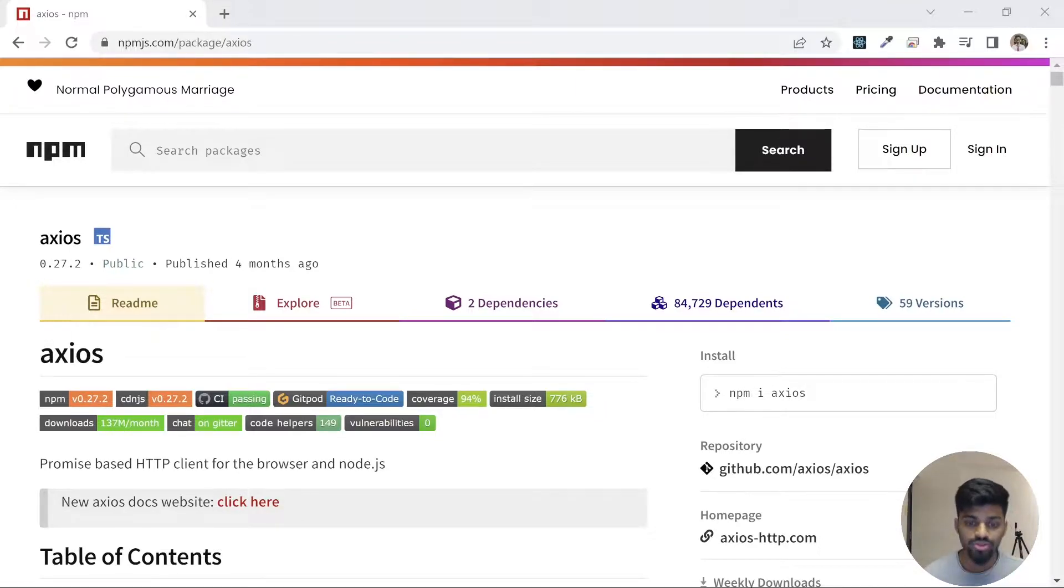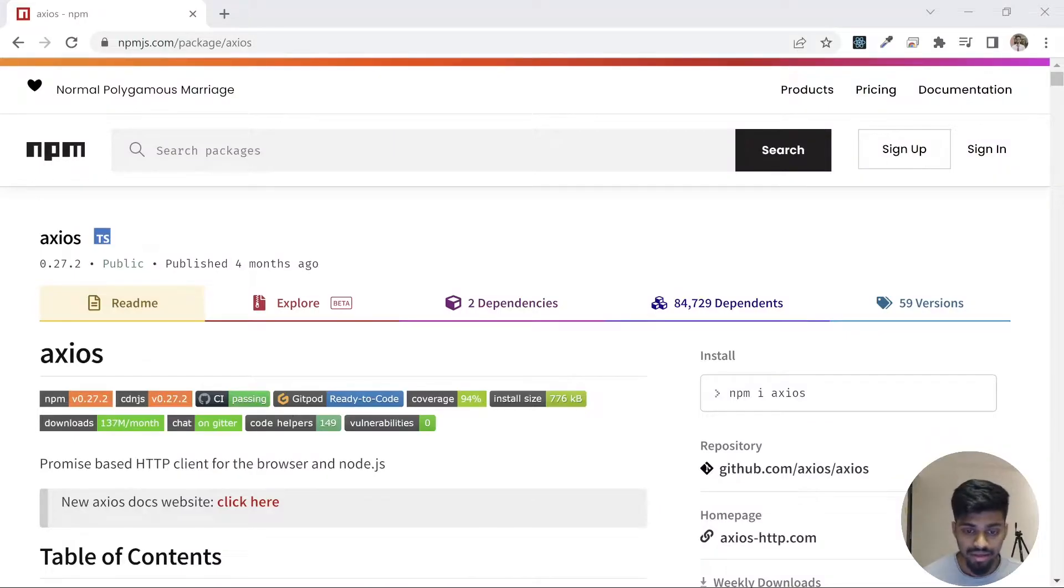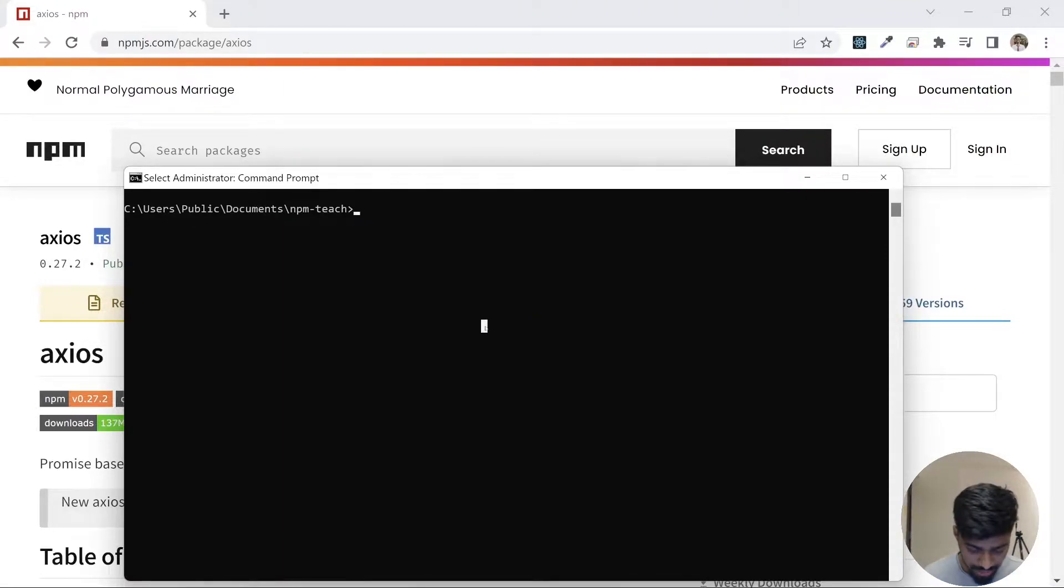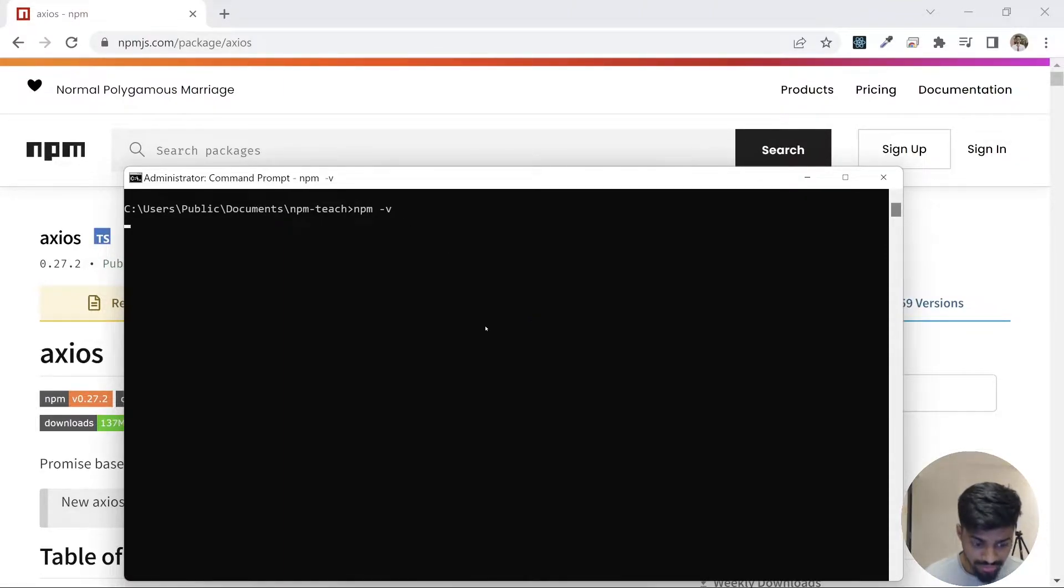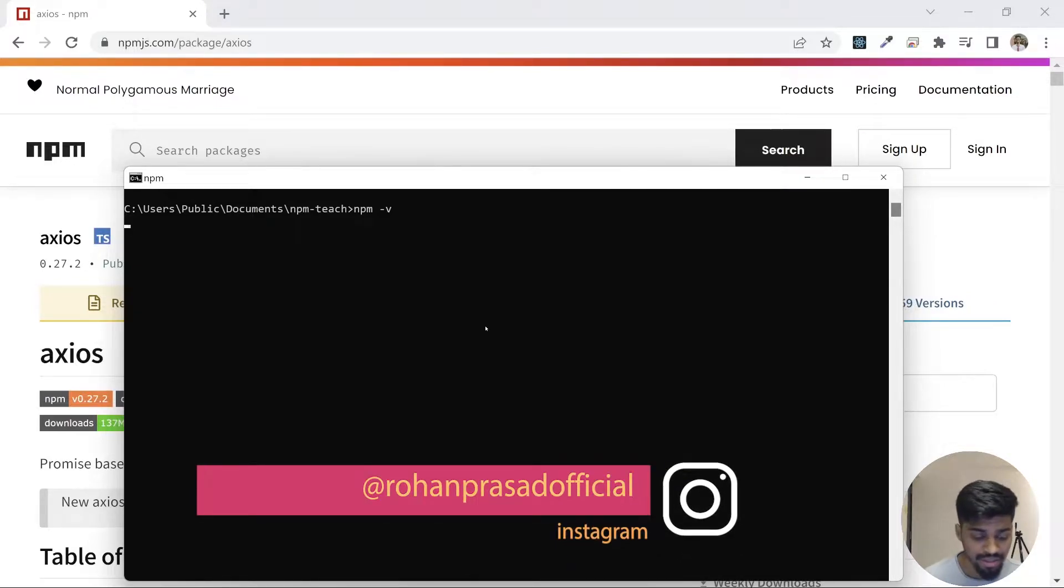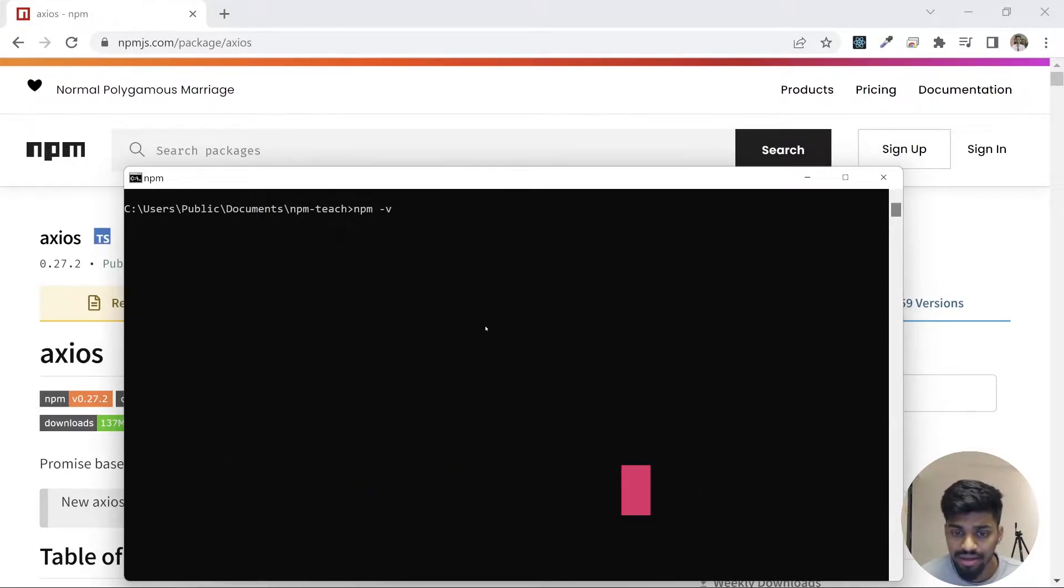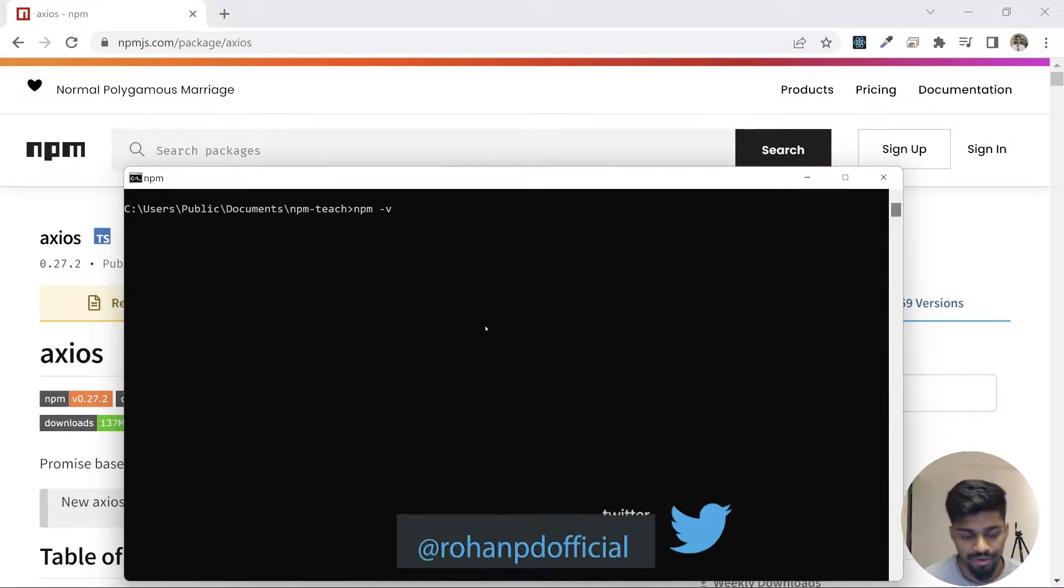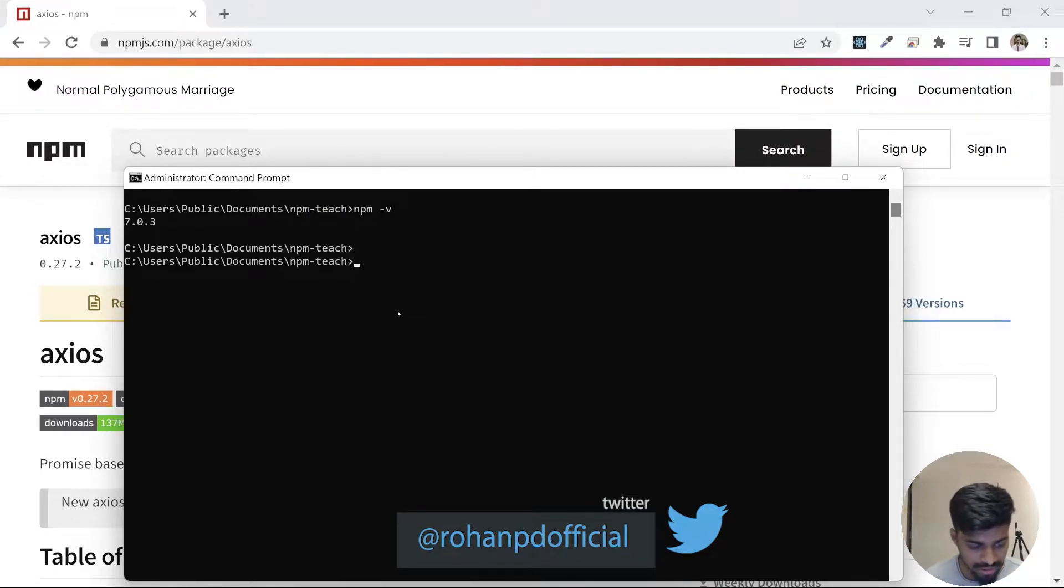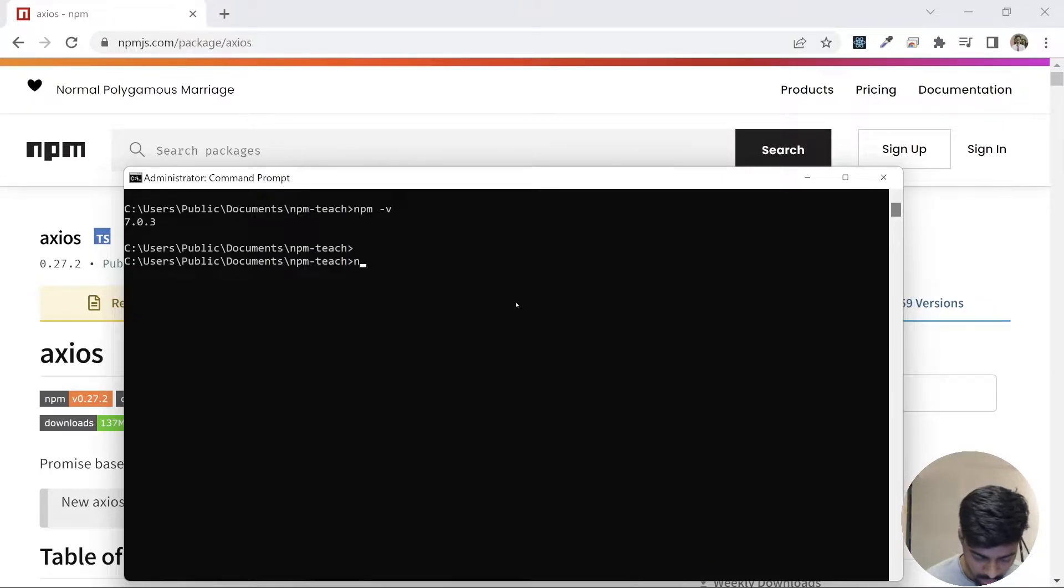Let's create a simple project and start using npm in that. If I go to my command line and do npm -v, this will give me the version. You should do this when you want to check if npm is working or not. I don't know why it's so slow, but it is installed, so I can do npm.